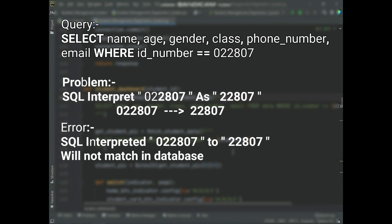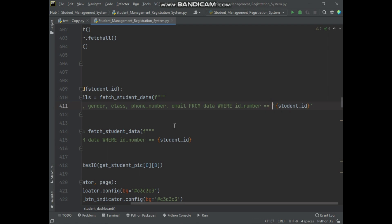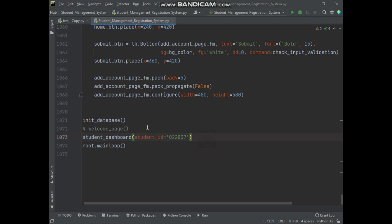To solve this problem, simply enclose the student ID number in single quotation marks. This way the student ID number will be compared as a string, and the leading zero at the start will not cause any issue. Do the same thing with this query. I highly recommend finding all the queries in our project code and checking each one — if we are checking a condition with the student ID number, enclose it in single quotation marks to prevent further problems. Now let's test whether the problem is solved.